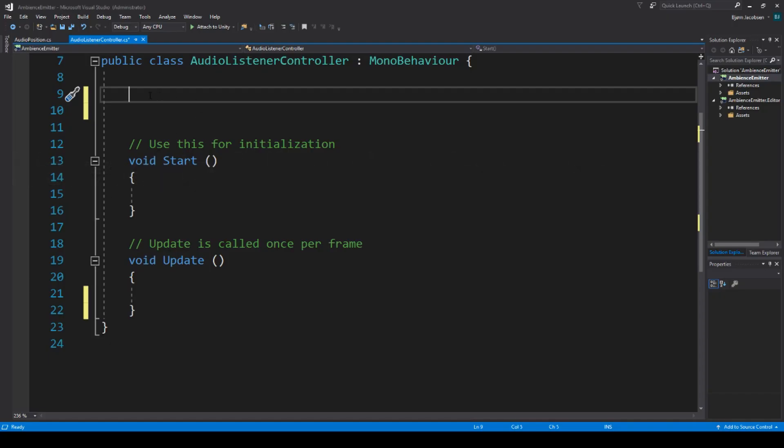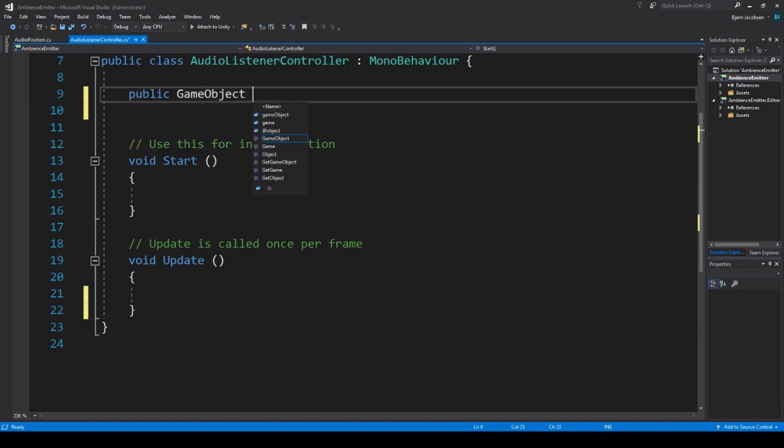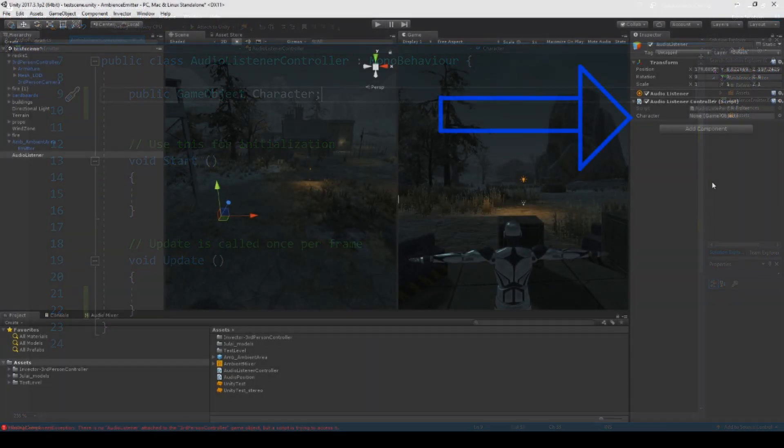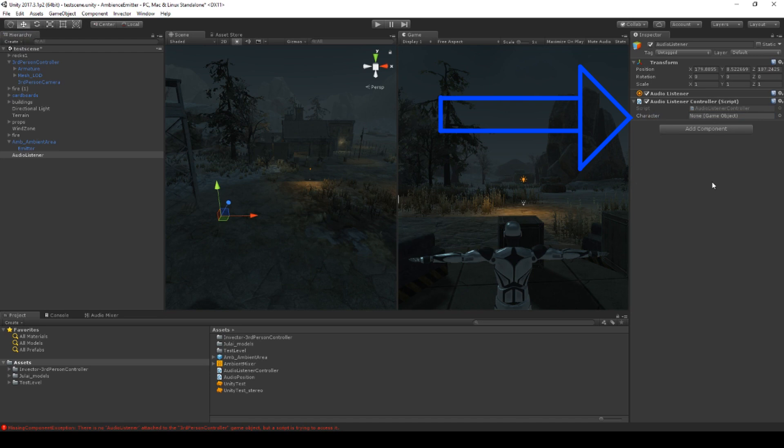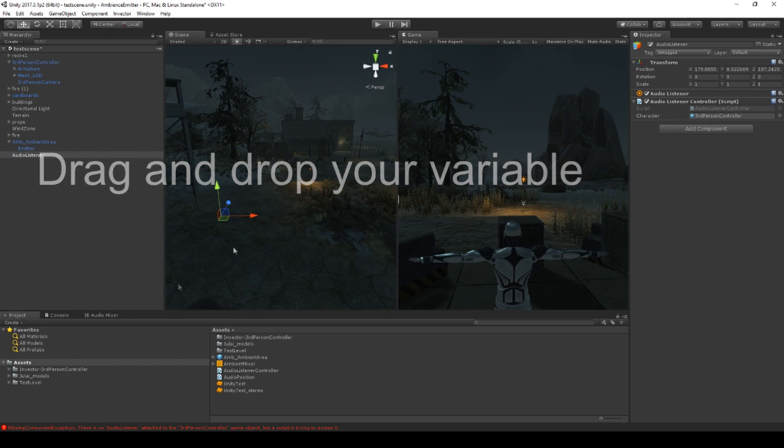First, for the second time, we want it to follow the character around, so its transform position is a vector3 value that should be equal to the ones of the main character. Instead of using privates and hard coding the location of these objects, we will this time use public values. When using a public value in your script, you will get a value shown over here in your inspector. This means that you can drag and drop any item that contains the needs you specified in the script, and in this case, its just a game object. This is really useful if you want to change the value or have some sort of flexibility when building your level and audio setup later on.